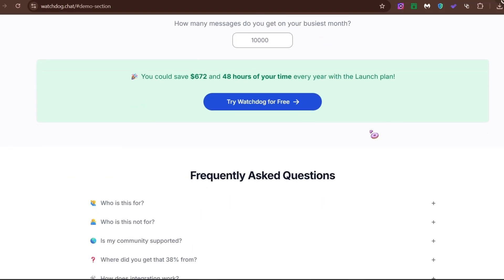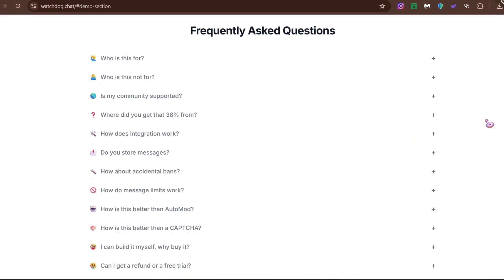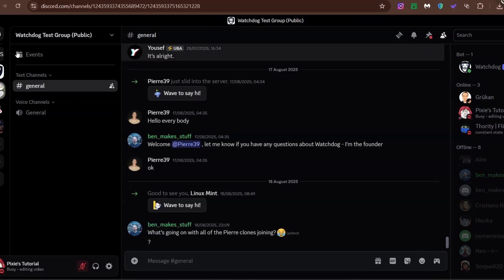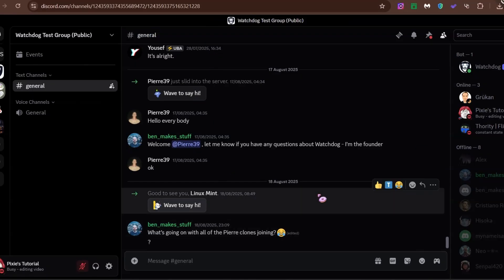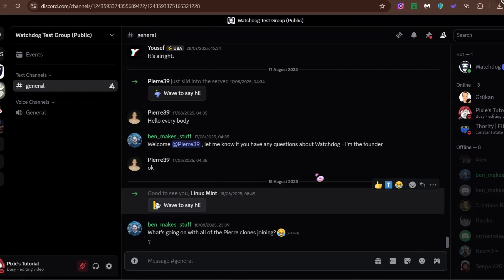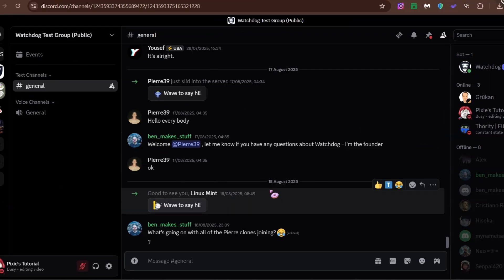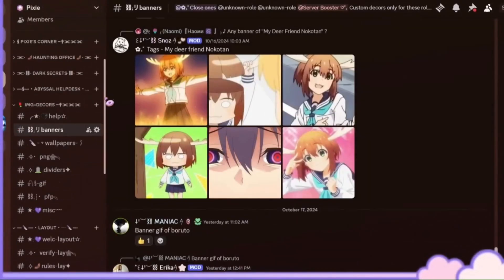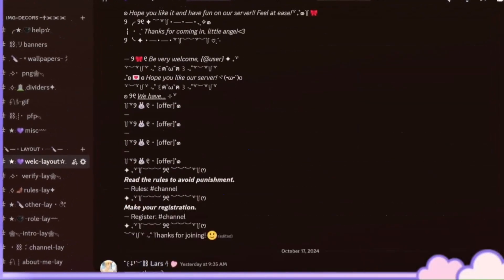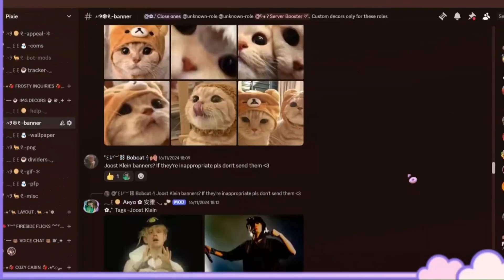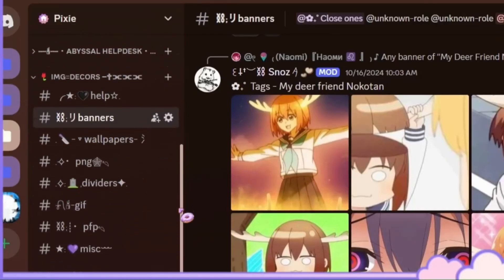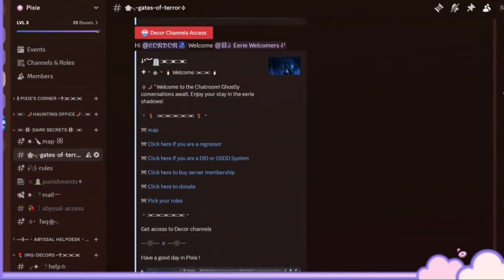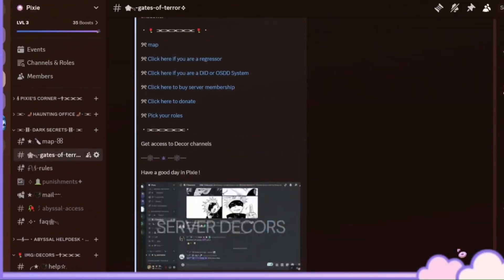Watchdog also has frequently asked questions you can go over. If your questions aren't covered there, join Watchdog's official Discord server — the owner is super active and answers questions on time. Join my Discord server too if you want free Nitro, decor, layouts, or just want to chill. Hit the like and subscribe button if you love this tutorial. And a big thank you to Watchdog for sponsoring this video.